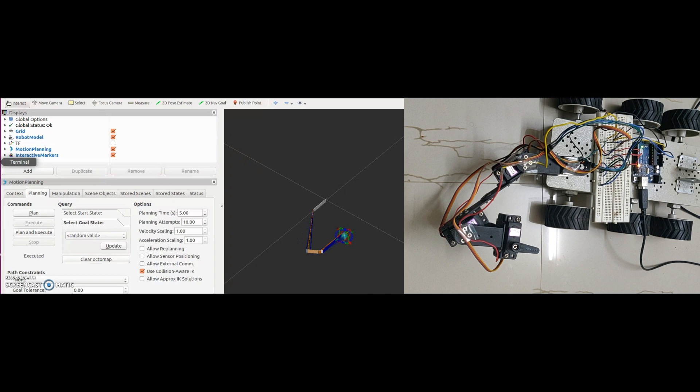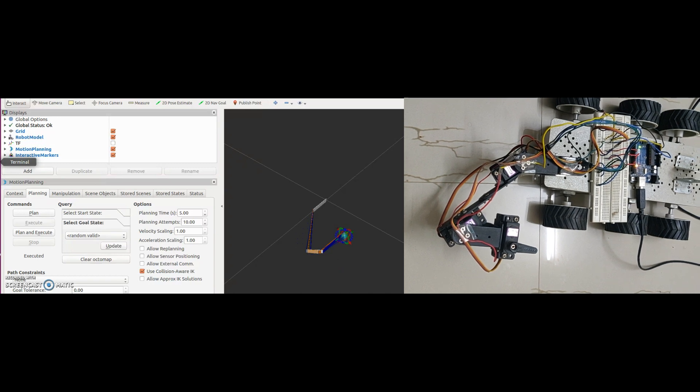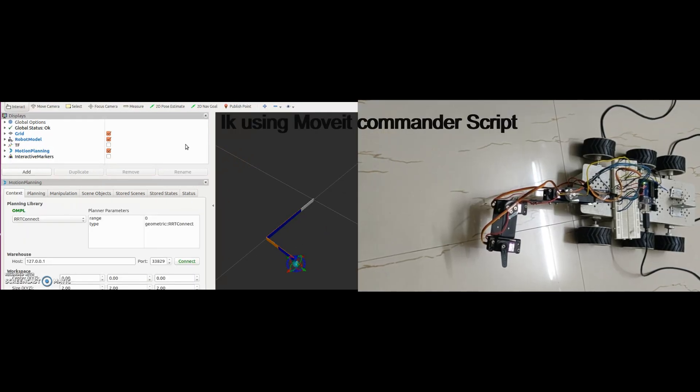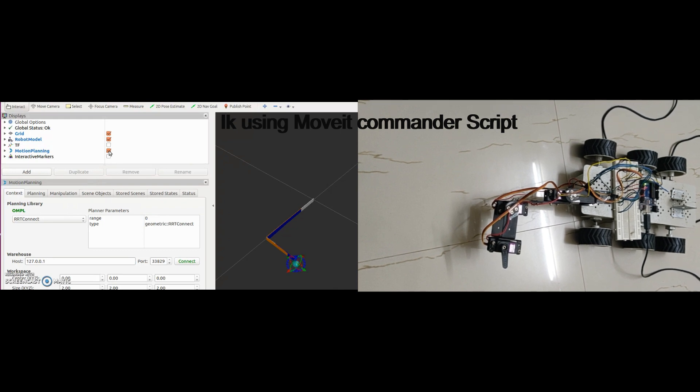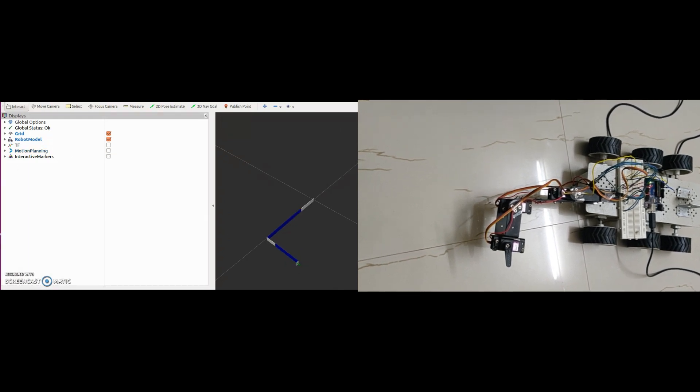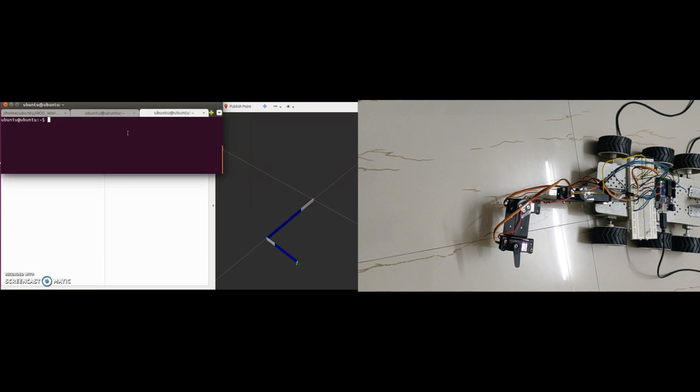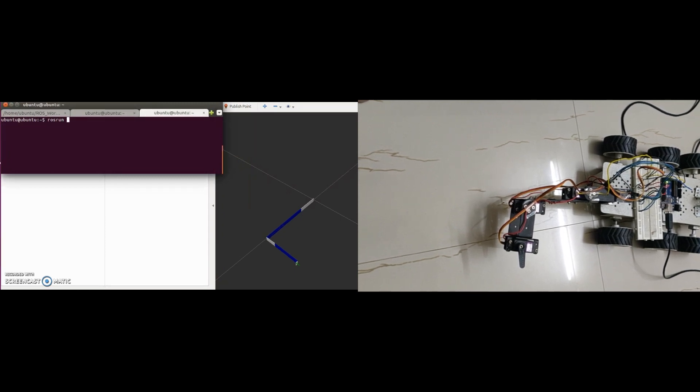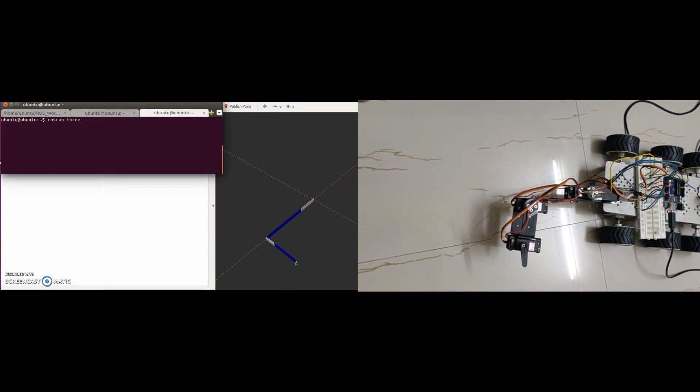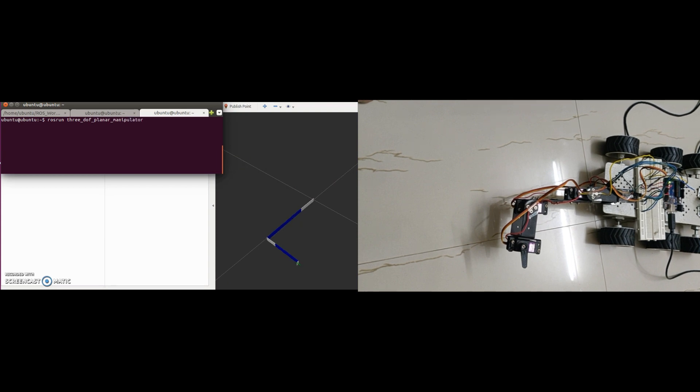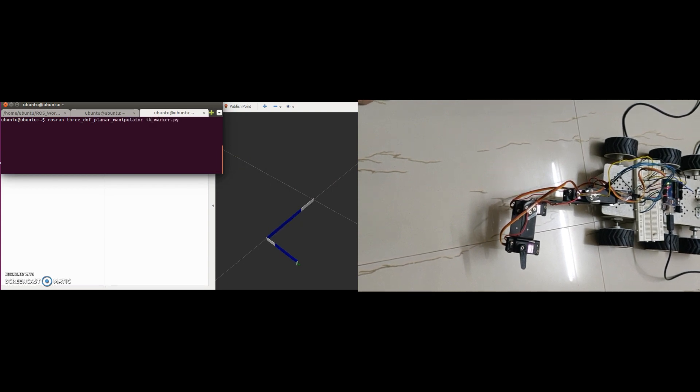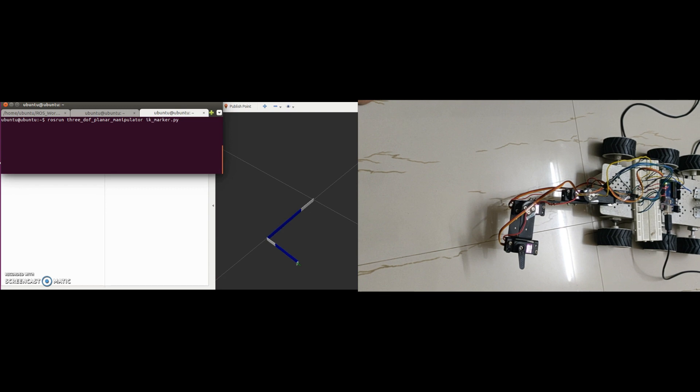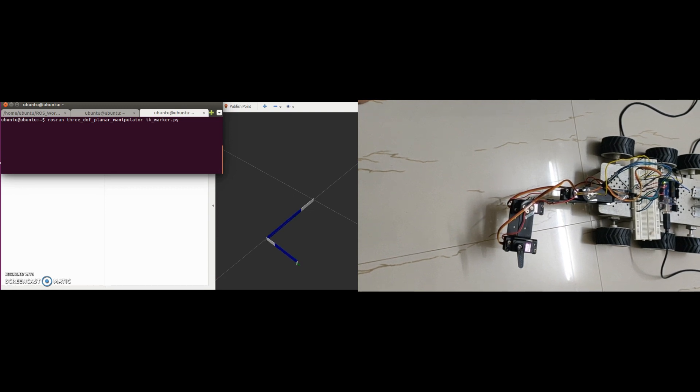Now we are ready to find inverse kinematics using MoveIt commander script. Now I will close MoveIt UI and run the script ikmarker.py to find the inverse kinematics. In this script, I will be using an interactive marker to select the point where the end effector has to reach and click on execute motion. All I am doing with the marker is to send the desired coordinate points to the move group.